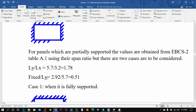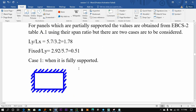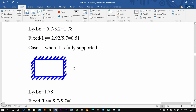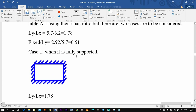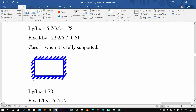This is a dynamometer. This is a sub-value. It is fully supported. This is fixed.